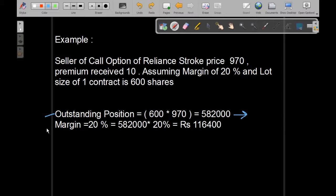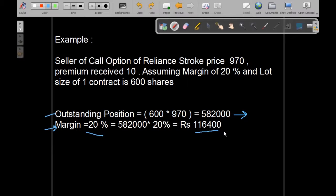Margin requirement by the exchange is 20%. So, 20% on the outstanding position of 582,000 makes a total margin requirement of Rs 116,400.